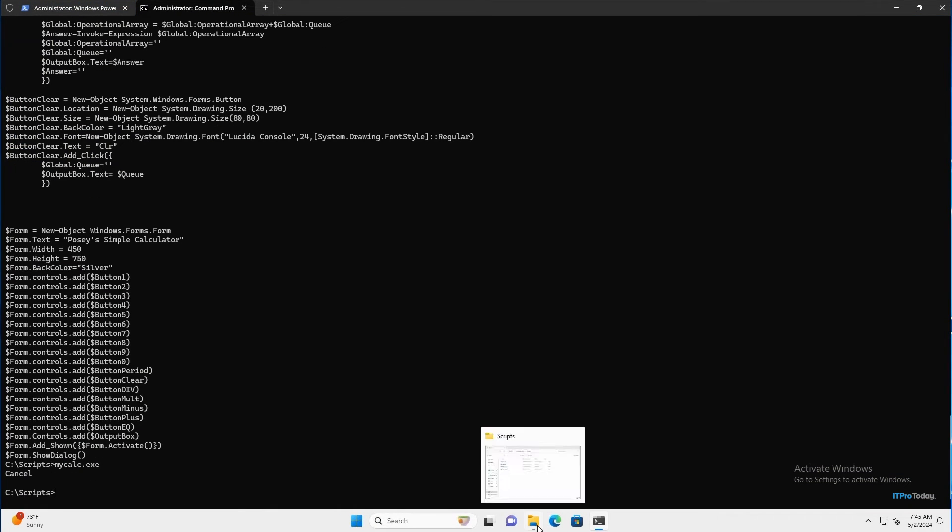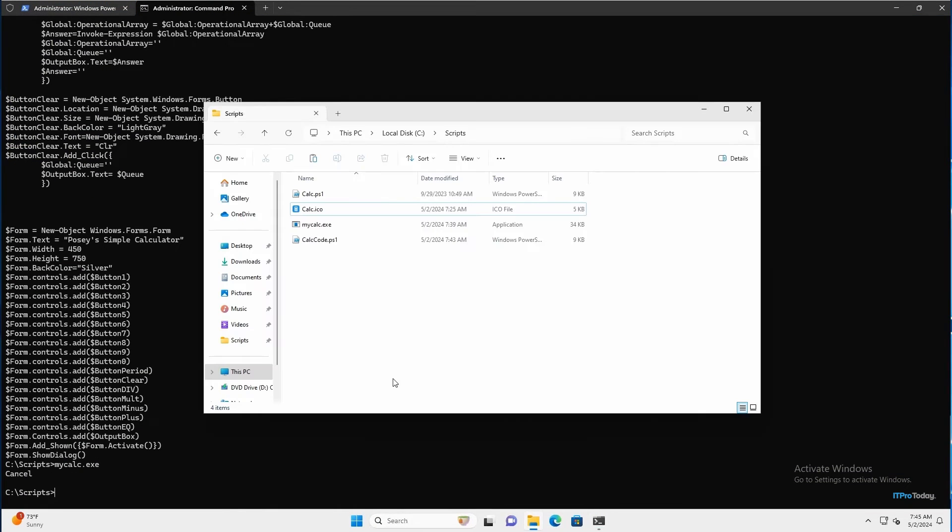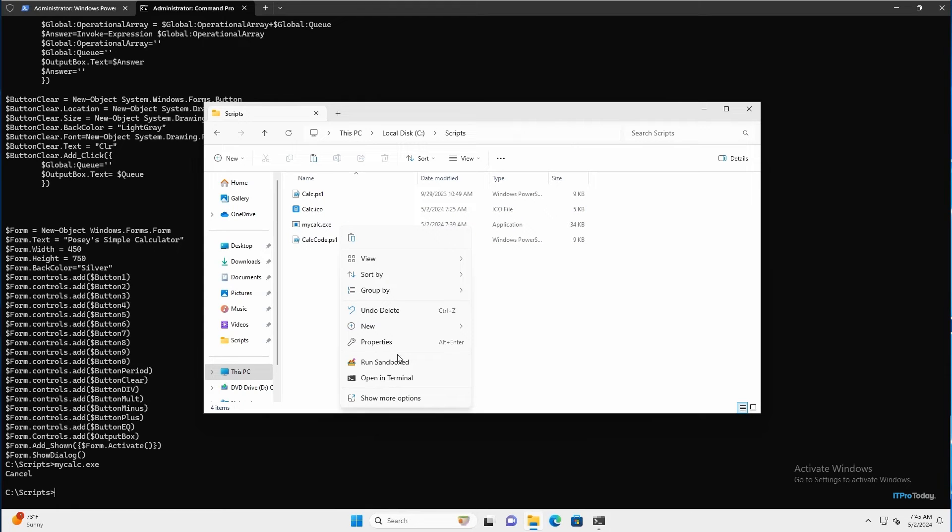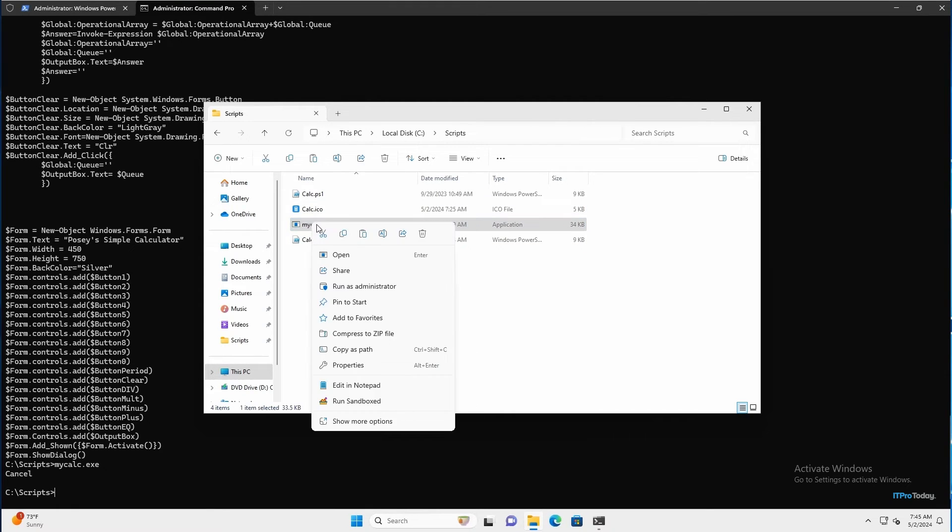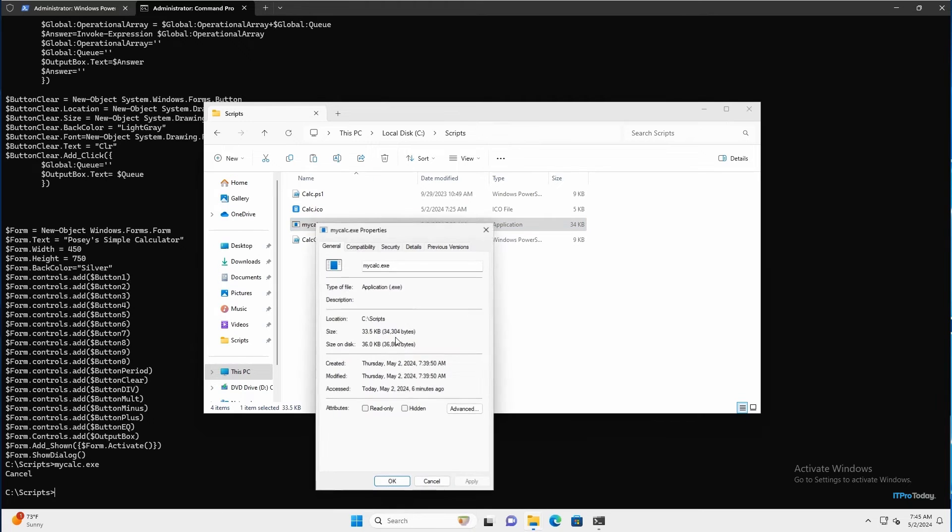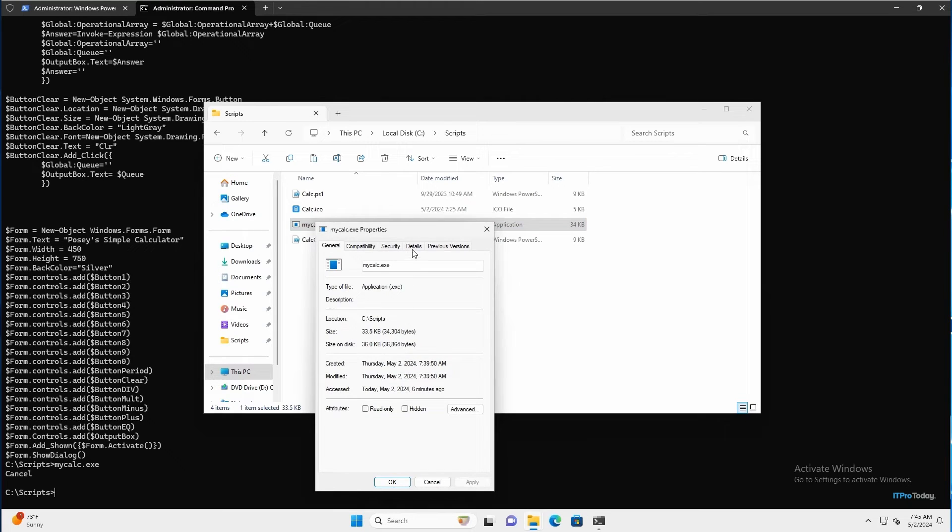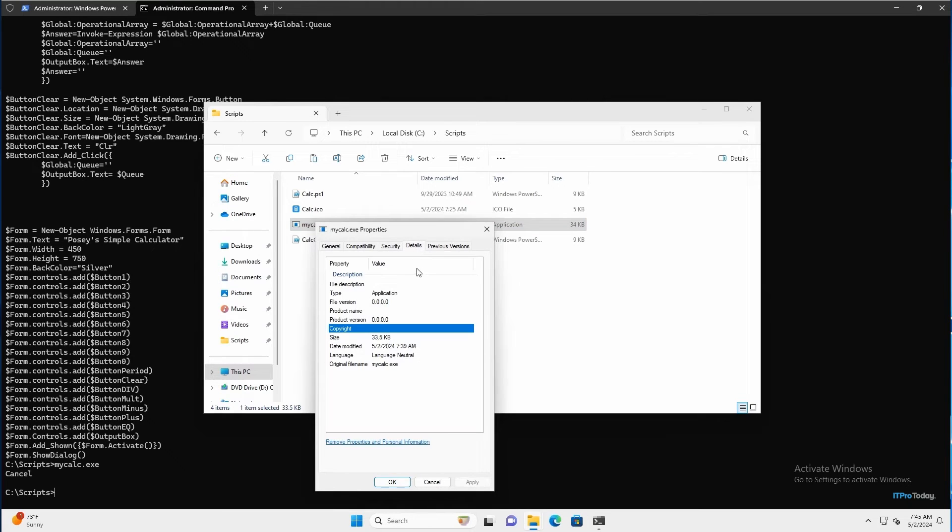Because let me switch back to my command prompt for just one second and open up file explorer. And I right click on the executable and go to properties. And look at the details tab, you'll notice that we don't have a whole lot of details here.